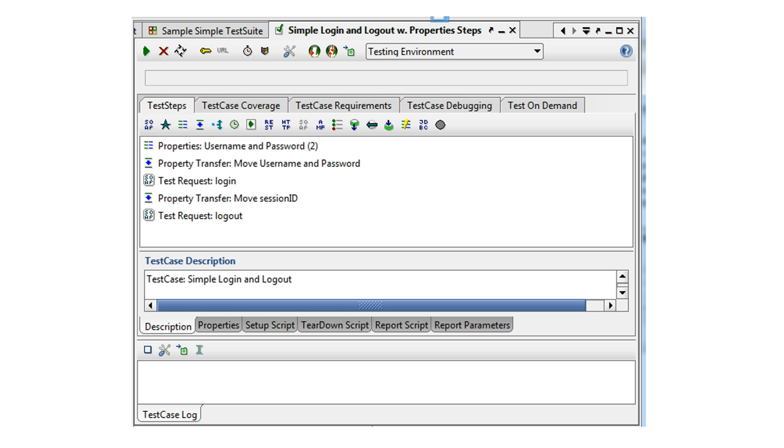Creating test cases is performed in the same manner as creating test suites, either from the containing test suite pop-up menu, new test case, or with the corresponding button on top of the test case list.